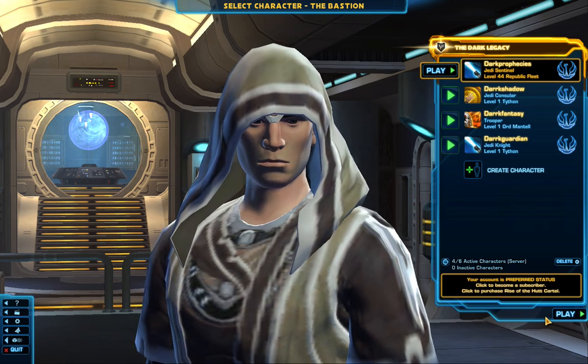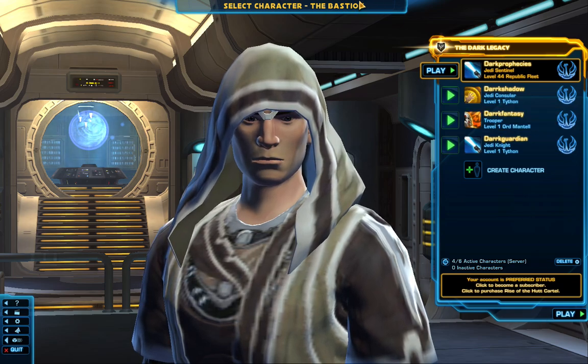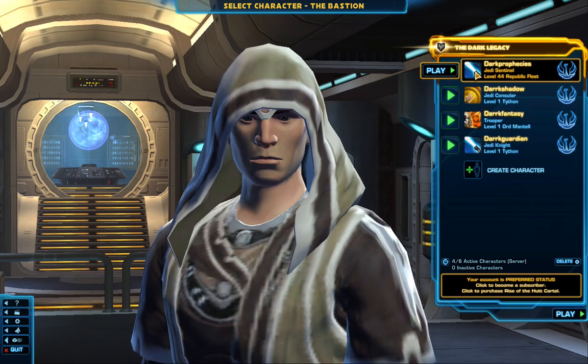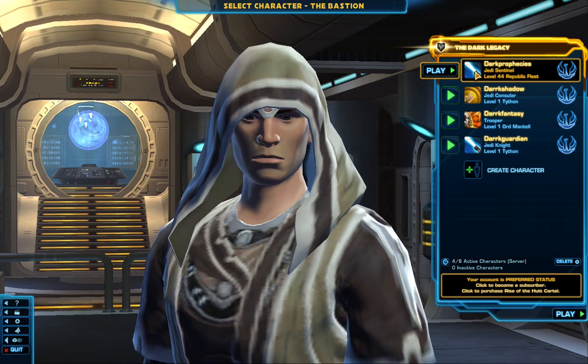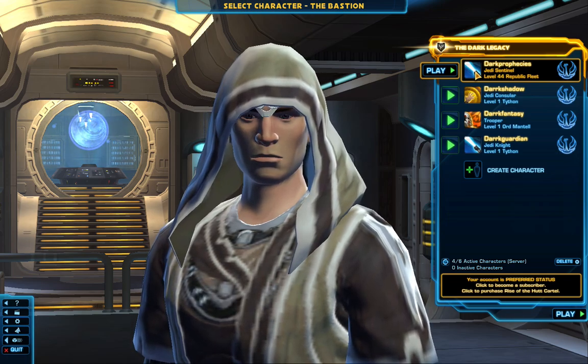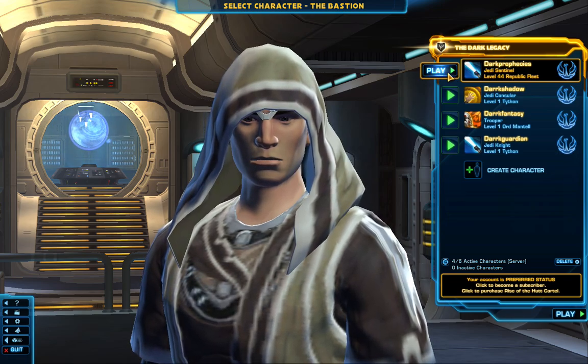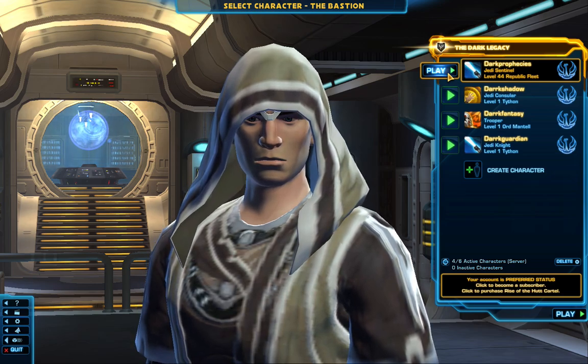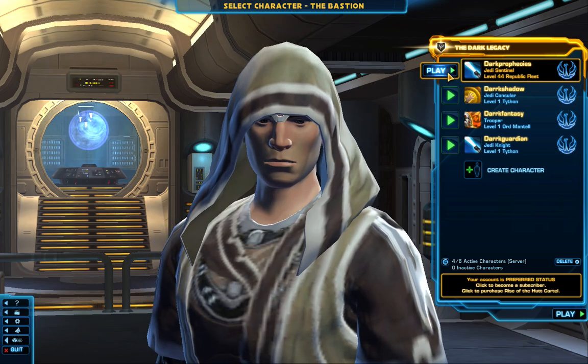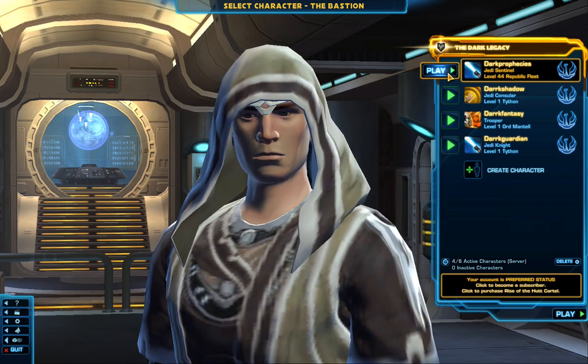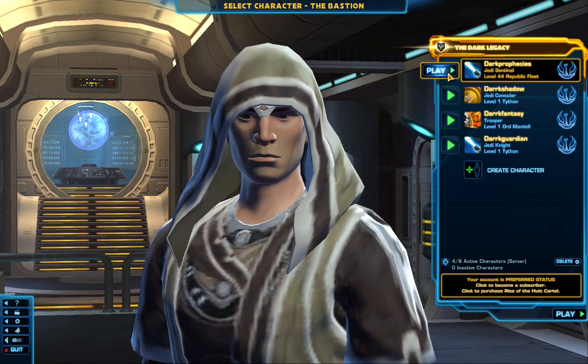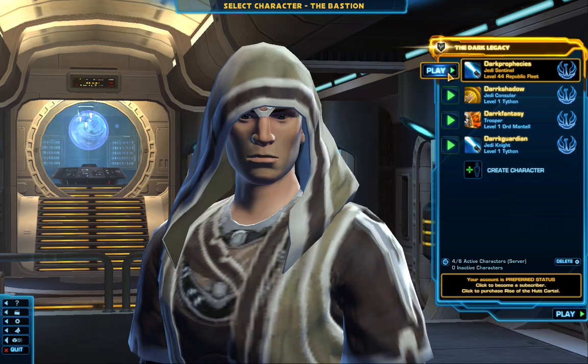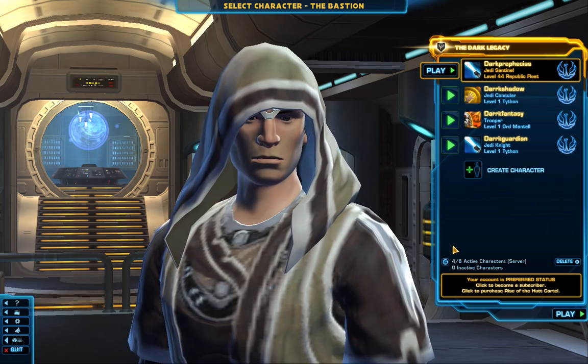So for all other players, I'm playing the server Bastion, and this is my main character, Dark Prophecies. So if you like, you can add me as a friend and chat with me. I'm fine with it. Okay. Thank you so much for your attention watching this video. Again, please do share this video, subscribe to my channel and support all my other videos. Thank you very much. Once again, General Dark Prophecies out.